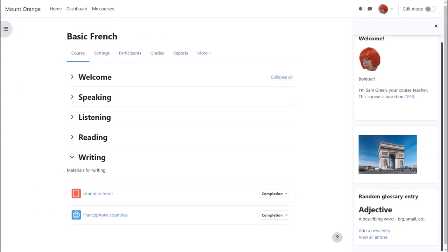And if you're considering trying the glossary activity it's worth also exploring the random glossary entry block.